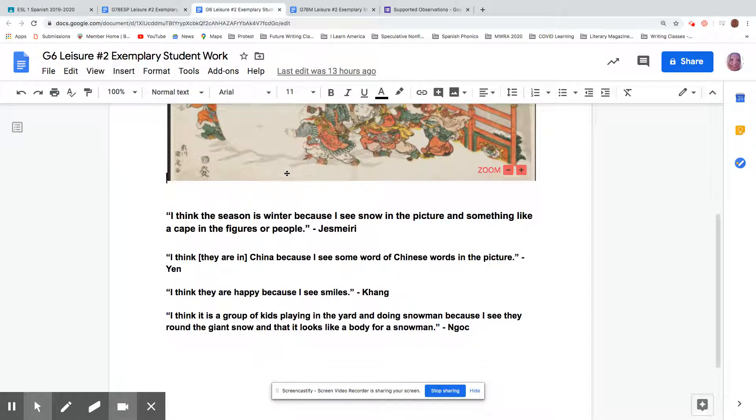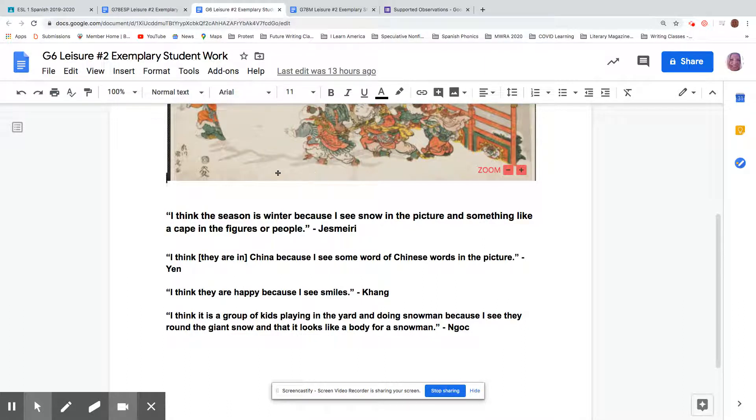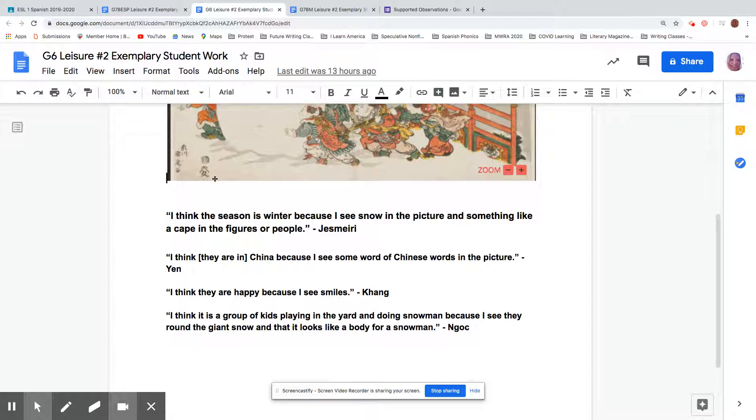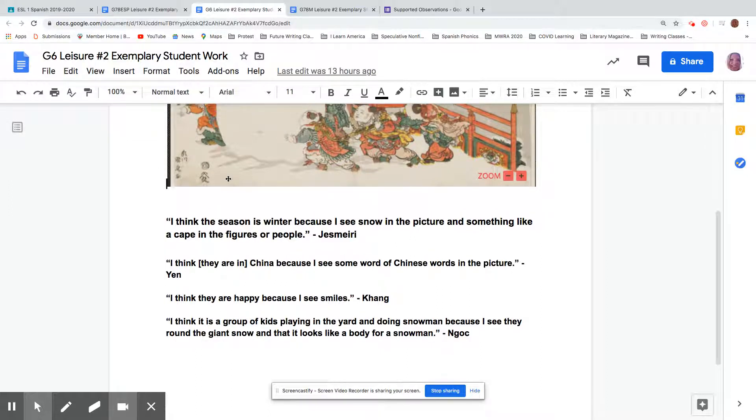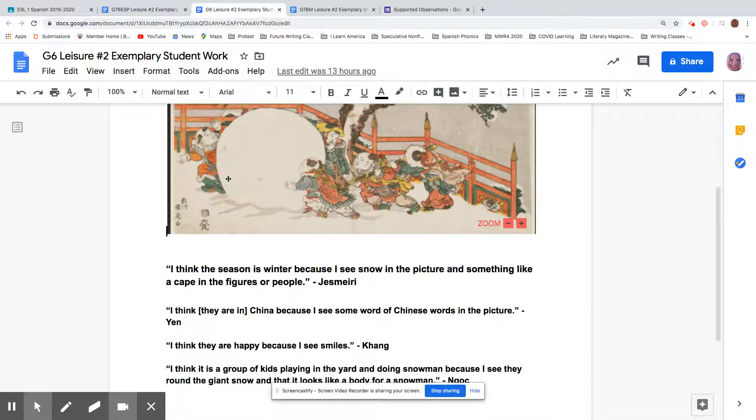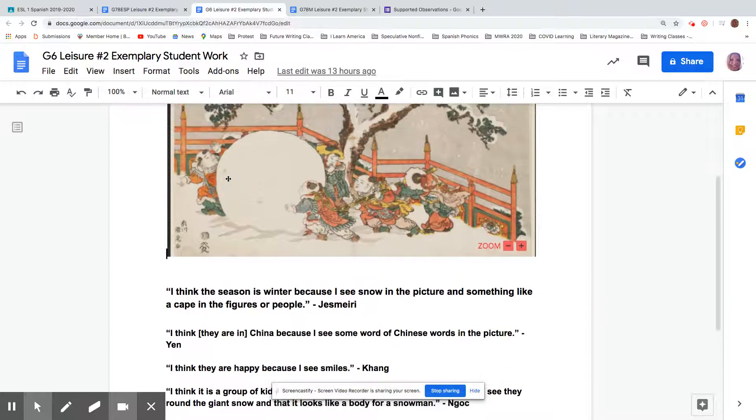And then also, Ng says, I think they're in China because I see some word of Chinese words in the picture. I think she's looking right here and I don't know Chinese myself, but I could see these look similar to Asian symbols. I've seen, I'm not sure what language, but Ng believes that they're Chinese words, or maybe she knows.